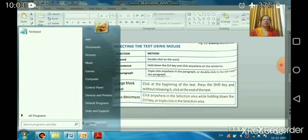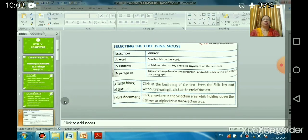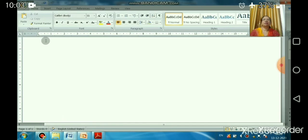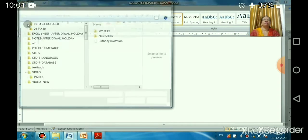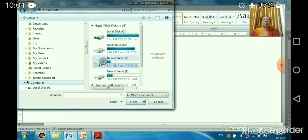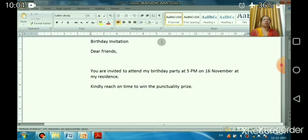Now we will learn how to select text with the help of MS Word. Open Microsoft Office Word and open a previous document. We saved a file in the last class, so we will open that. Click on the Office button, then click Open, or use the shortcut Control+O. The file was saved in the I drive — the birthday invitation file. The shortcut for opening a file is Control+O, and for a new file it is Control+N.